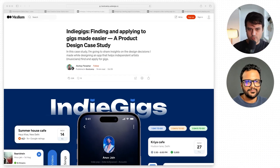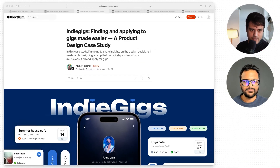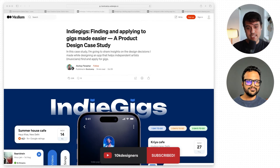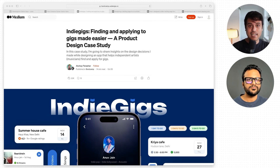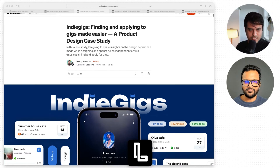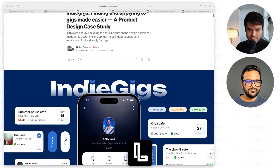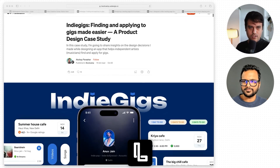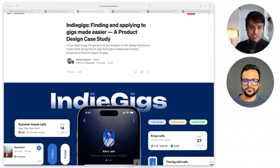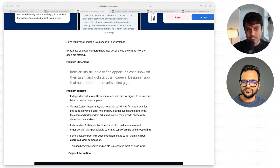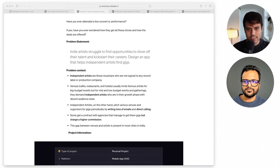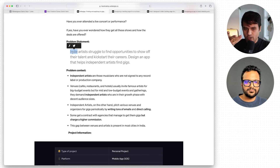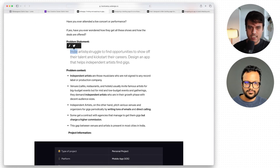So Jainil, this first one is by Akshay. This was one of the case studies that helped him land a role as a product designer at LearnApp. This is a mobile app — IndieGigs — for finding and applying to gigs made easier. The core of the problem statement targets Indie Artists. So now I know who it's for — it's for Indie Artists.